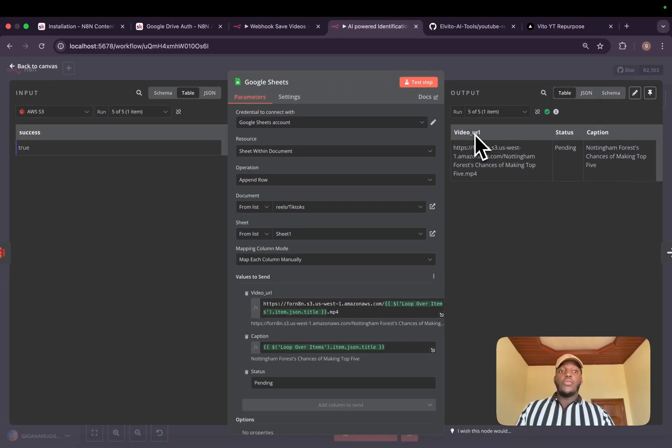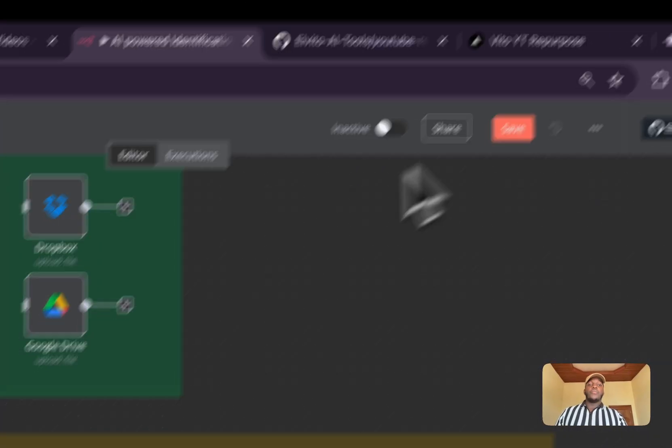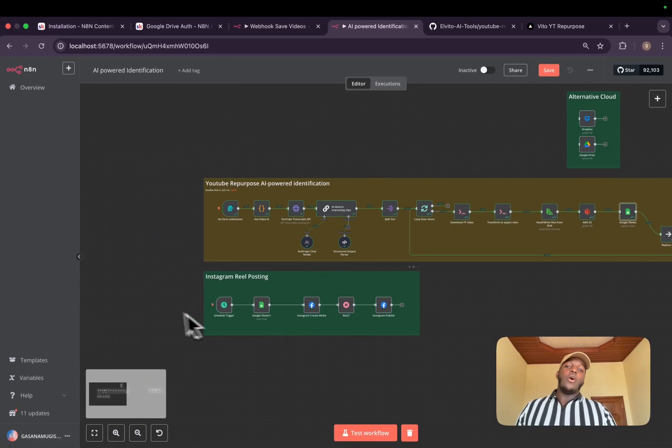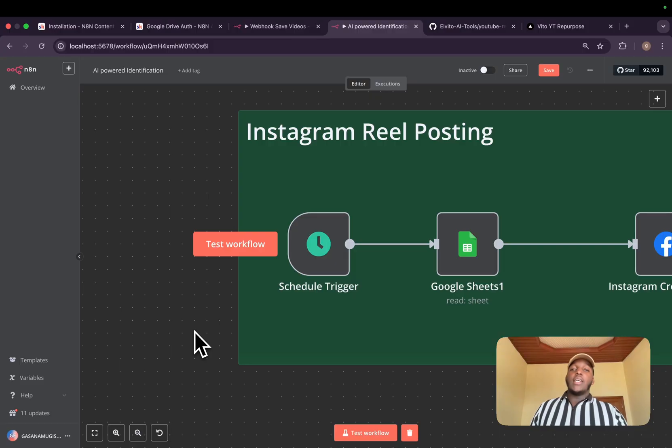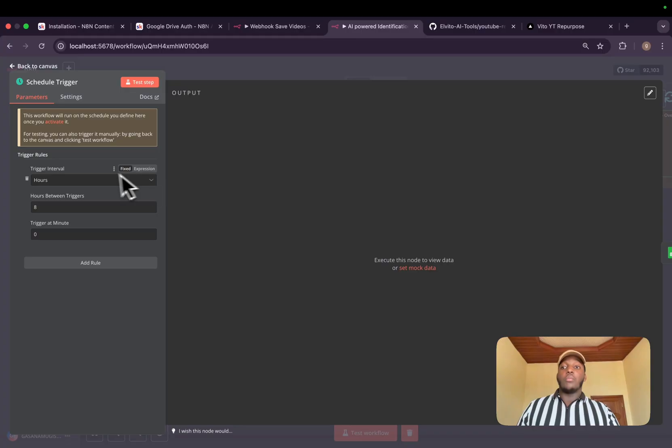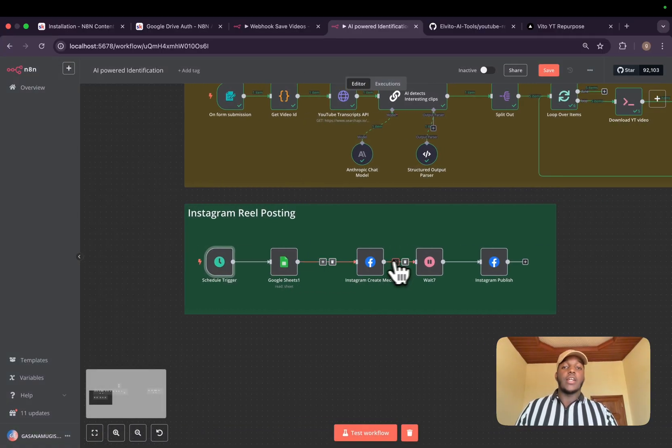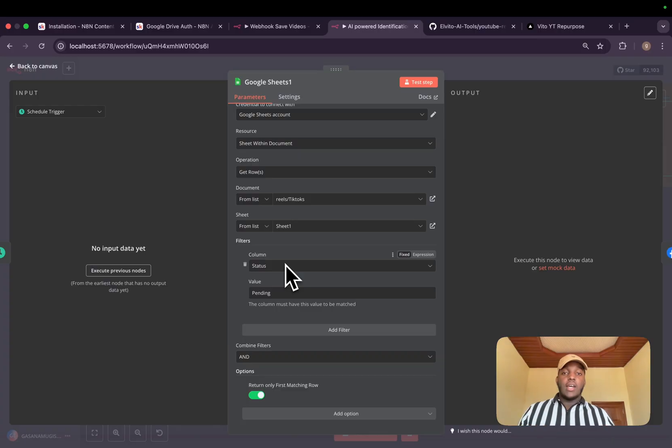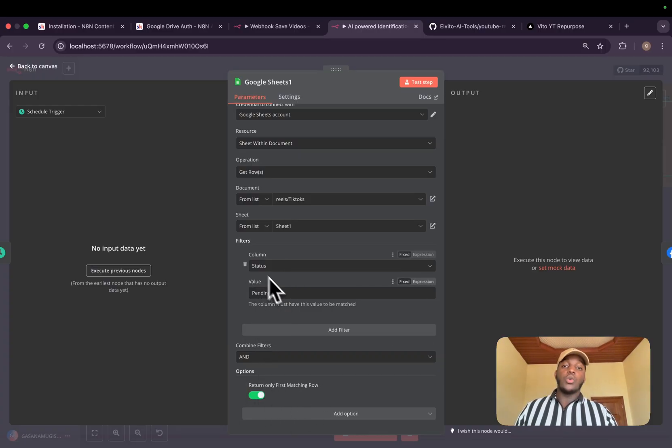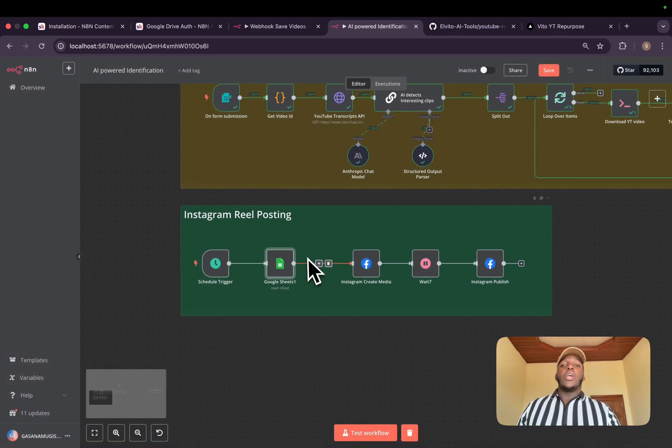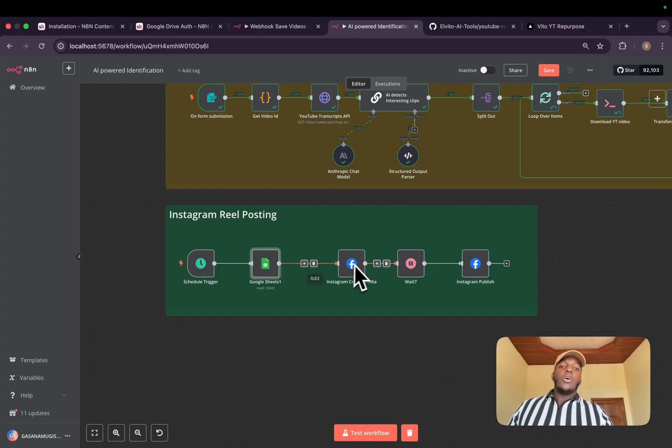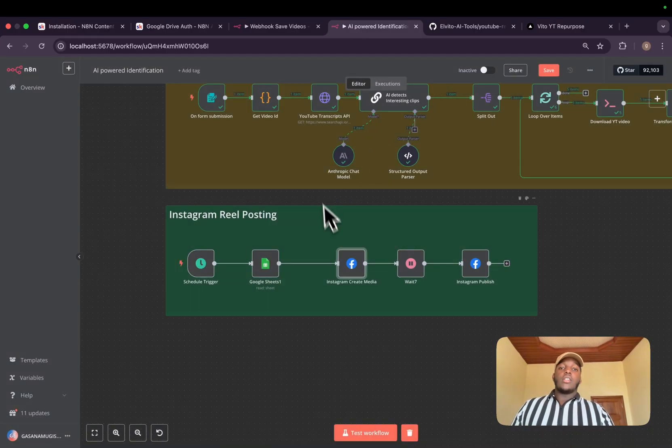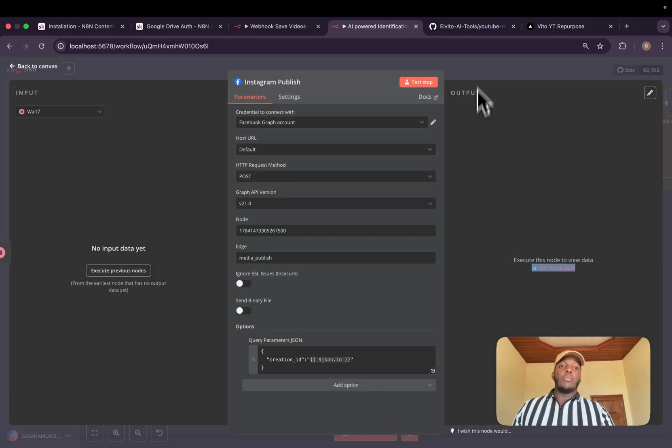After saving to our cloud, we'll save all the information to our Google Sheets, which will include the video URL, the status, and the caption. After saving, we have all our videos waiting to be posted. We need to place a scheduler to be taking all of them and posting them. That's why here I have a scheduler. It will be scheduled every eight hours. We have a Google Sheet to detect them. And here I chose to return only the first matching row, which is status pending. It will only return one element. So every eight hours, I will post one element. We will then create media. This is the process of posting on Instagram. We wait and we publish the media.